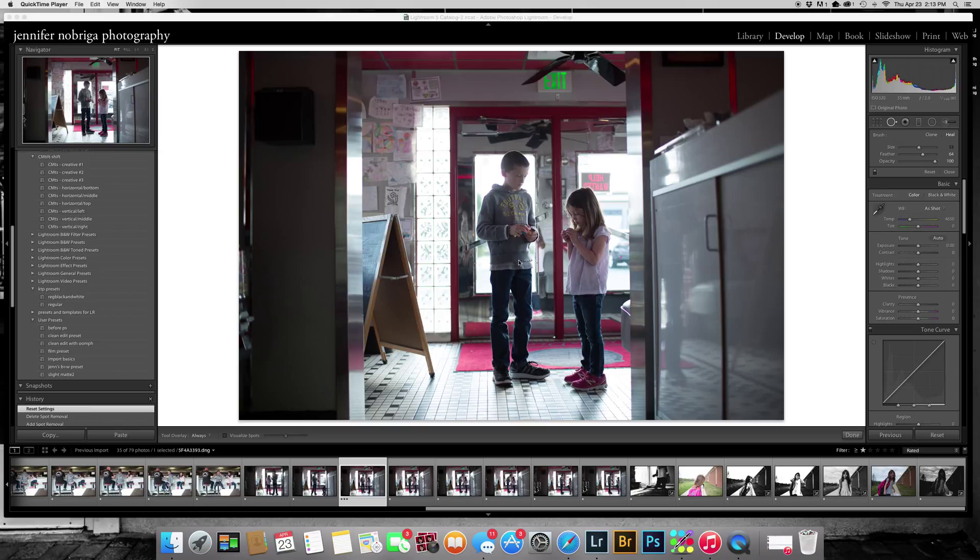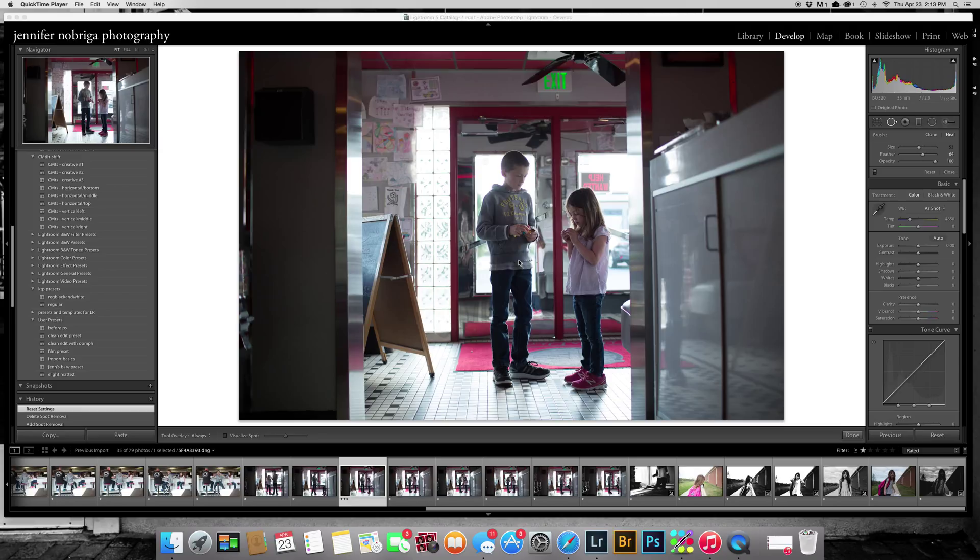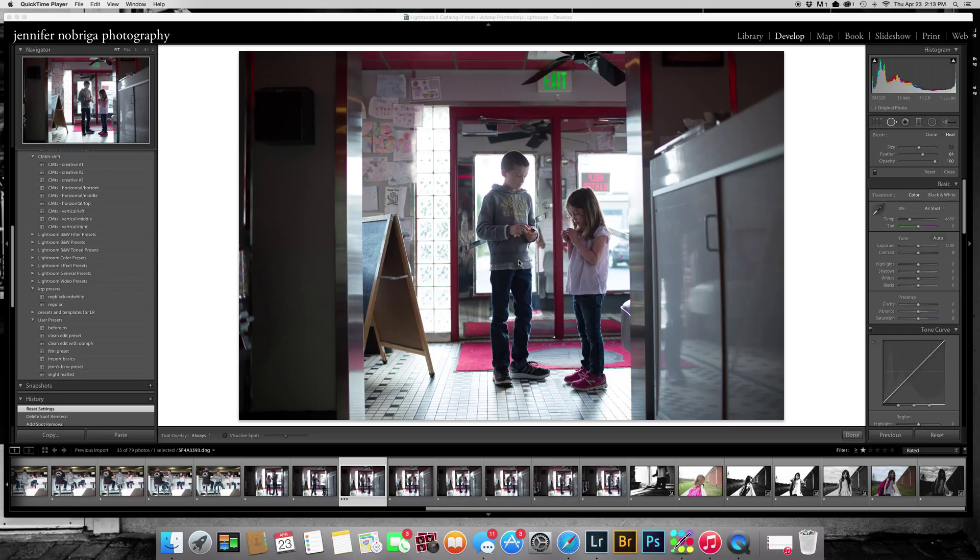Hey, I'm Jennifer, and I'm going to do a clean edit for you in Lightroom today. I always like watching these tutorials on CM especially because it's really interesting to me to see how everybody does their own version of a clean edit differently. So I figured it would be interesting for you guys to see mine.